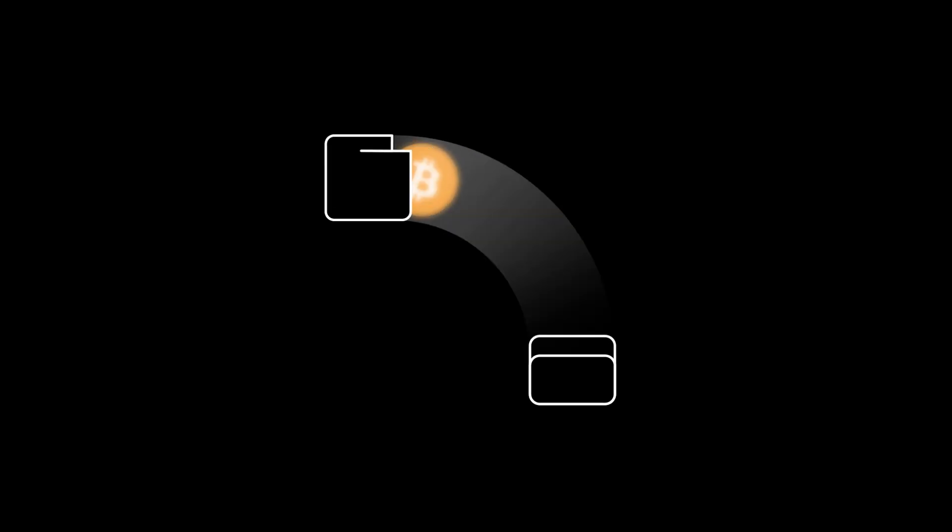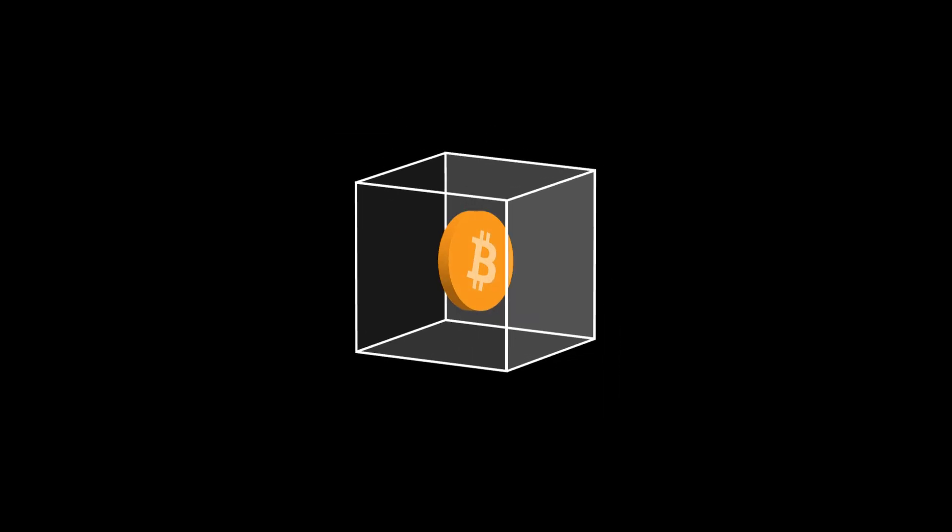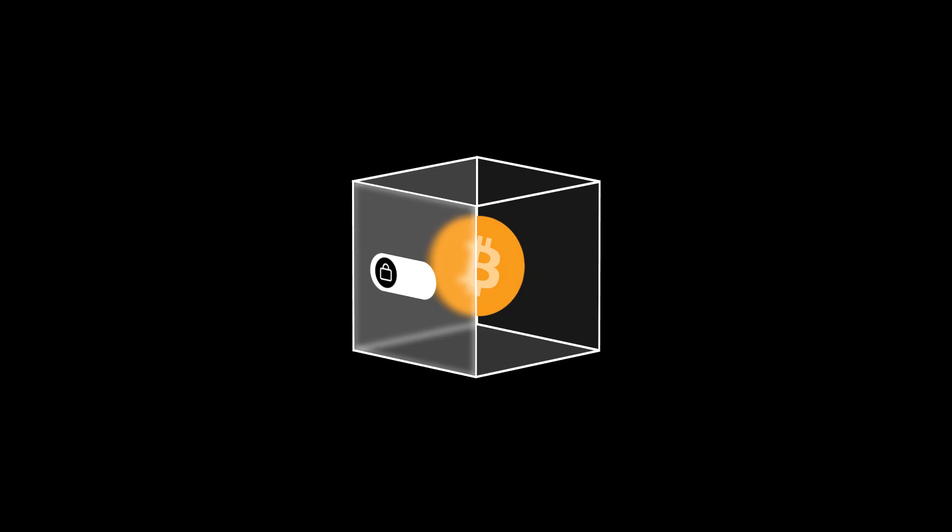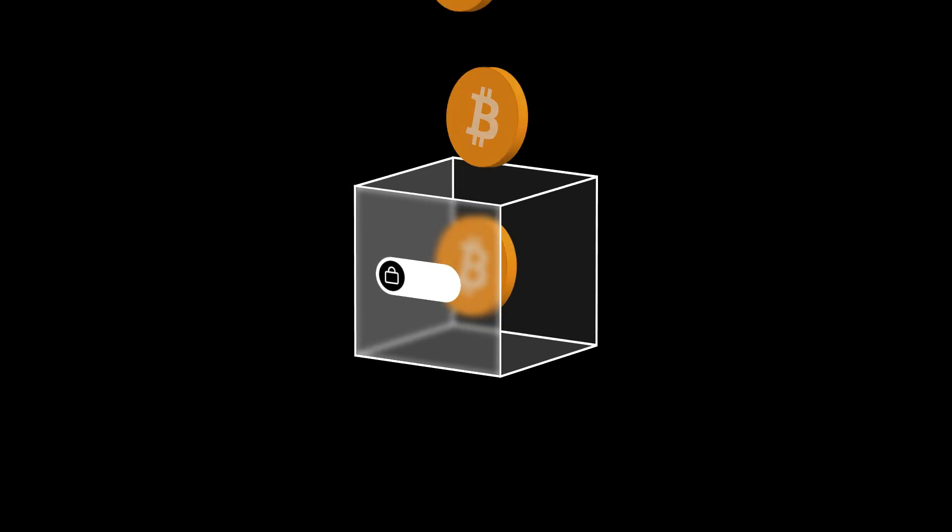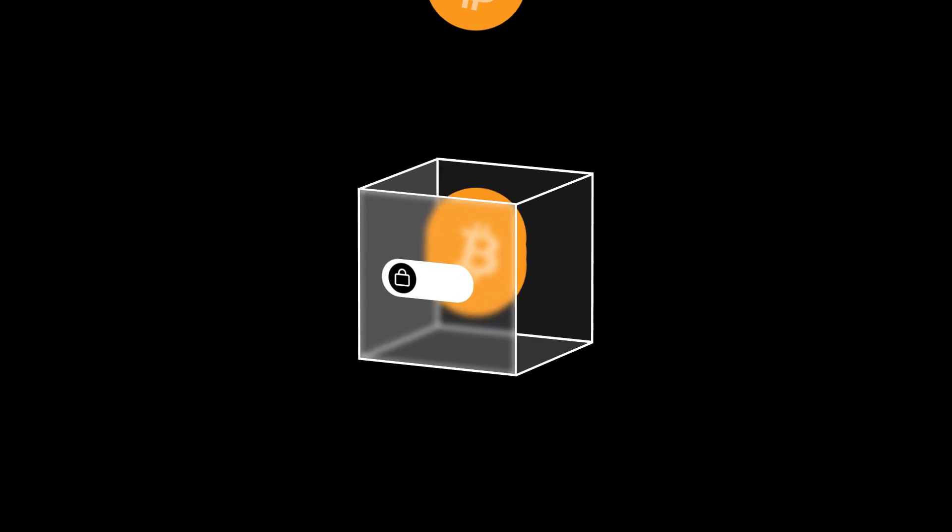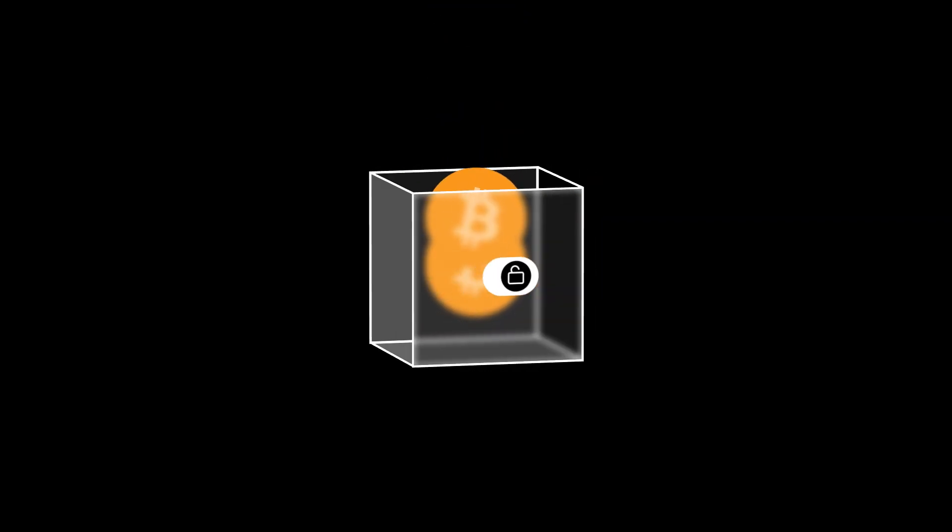Bitcoin is like cash in your wallet, great for holding value, but it wasn't built to run apps or smart contracts. Bitcoin was made to send and store value. Until now, it couldn't really interact with the on-chain world.